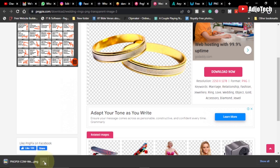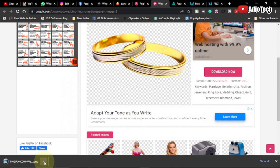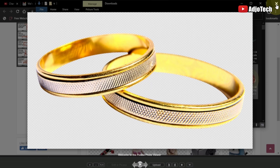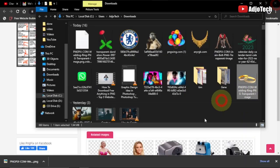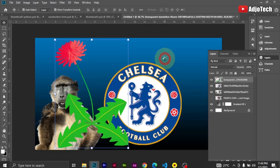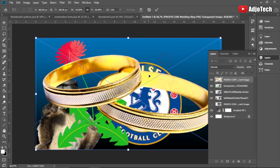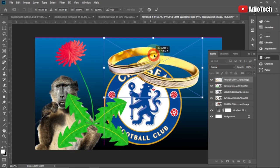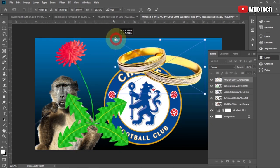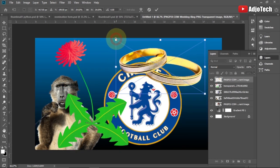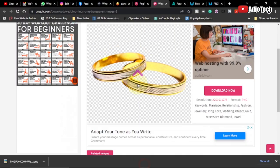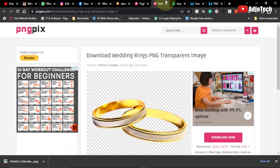I'll open the downloaded image as well — it is also a transparent image. If I move it to Photoshop to confirm, you can see it is also a PNG image with a transparent background. That is my third website to download free PNG images as a designer.